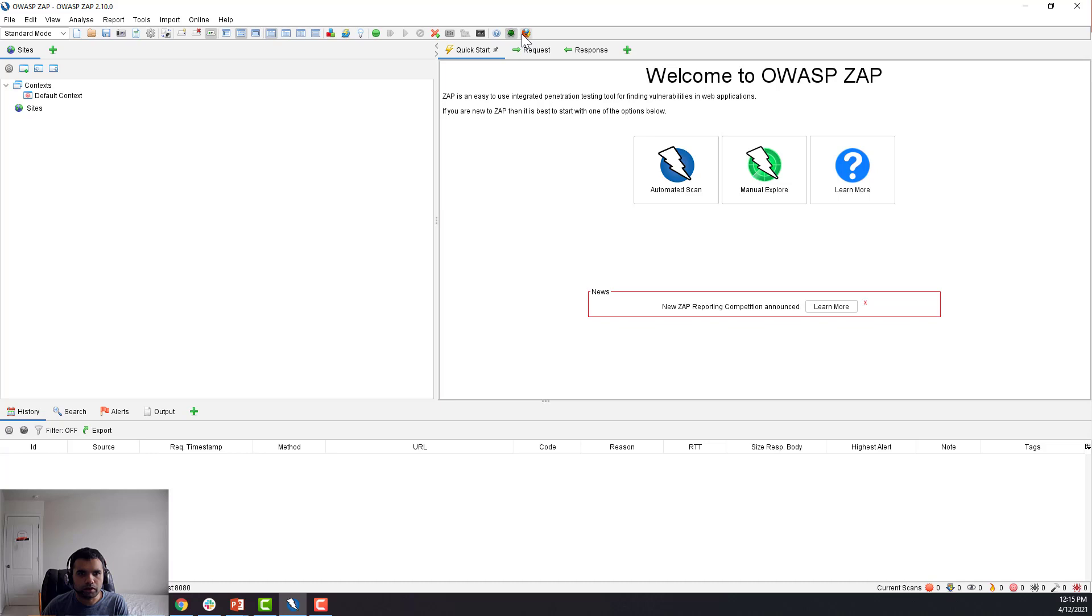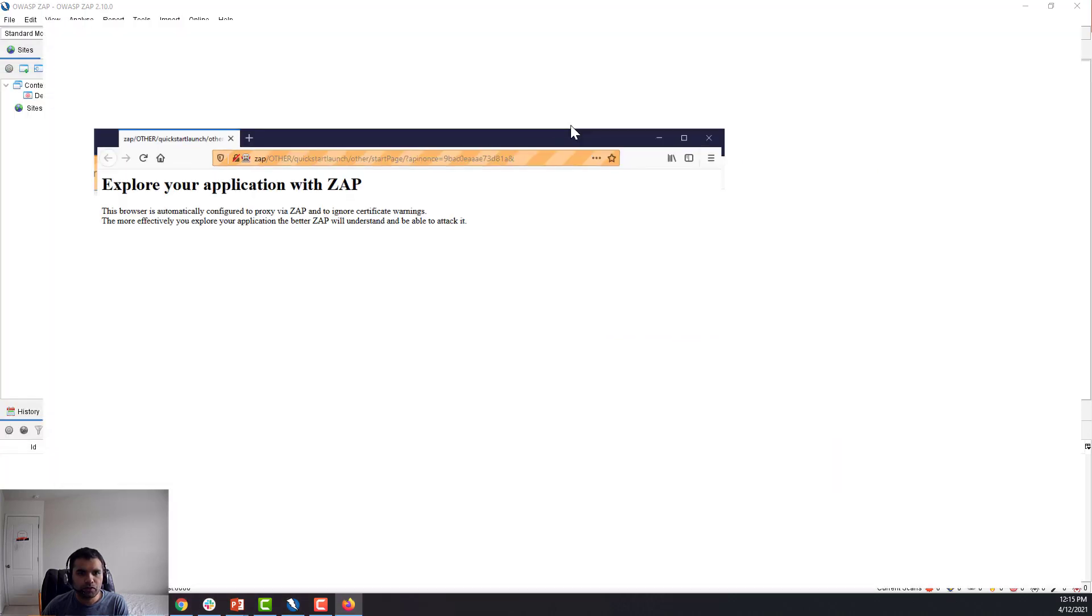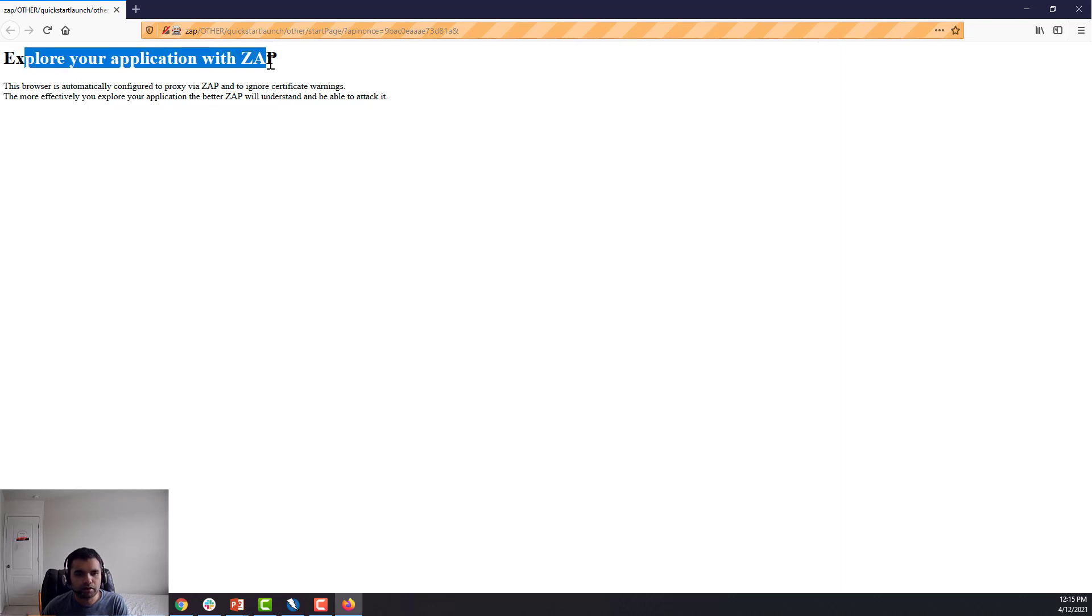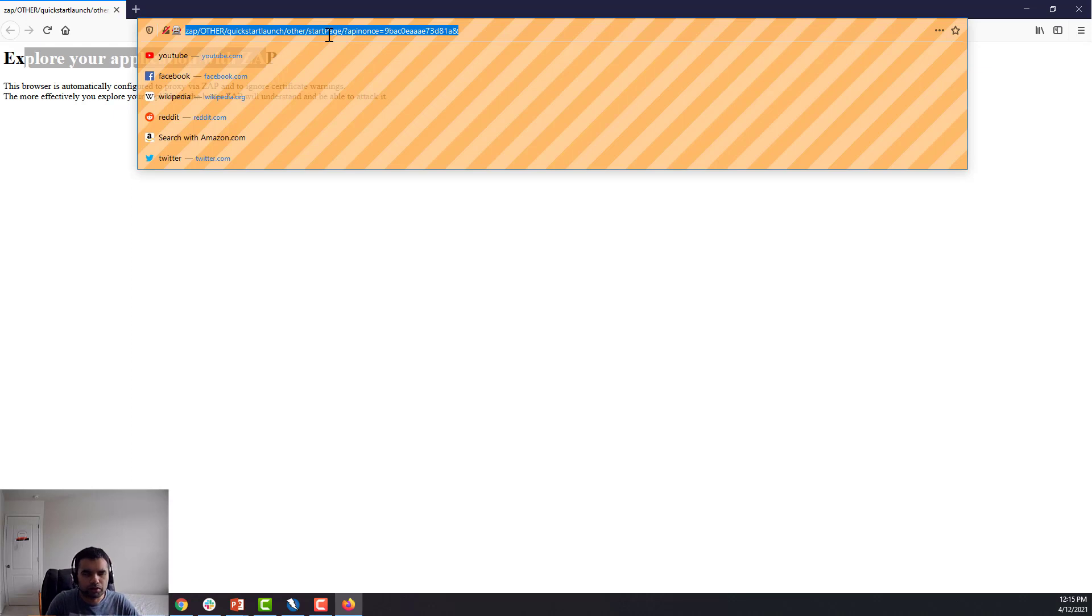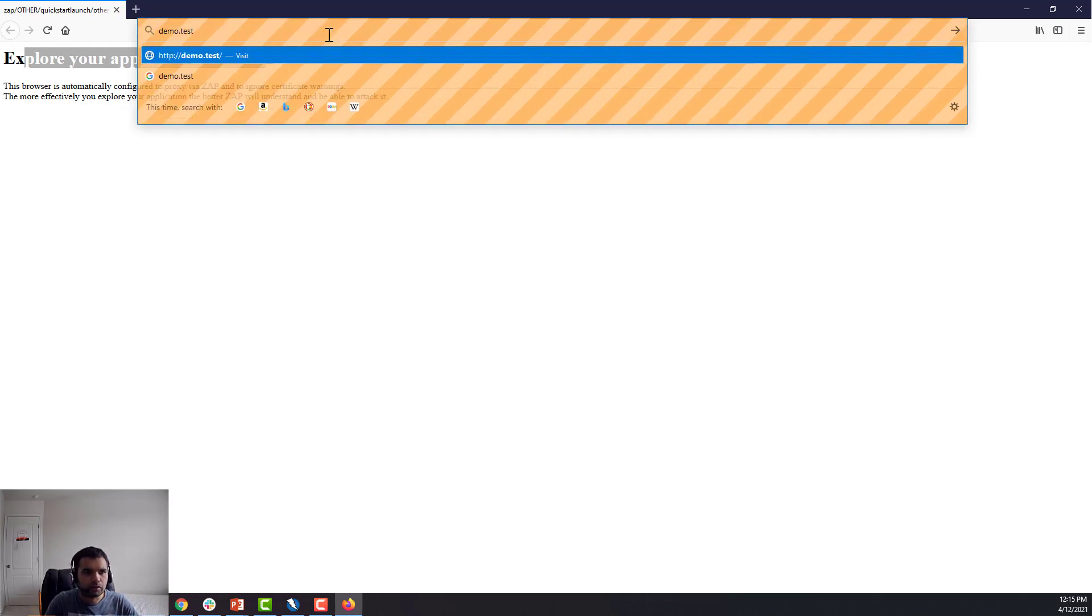So what I'm going to do is click on this browser. You can also launch this browser using the command line interface, but I'm just going to do it from the UI. So now you have a browser—this feature is similar to what Burp has, like you can open up the browser provided by Burp, which is Chromium or something.